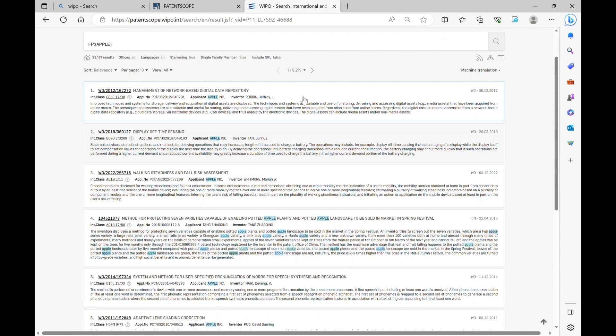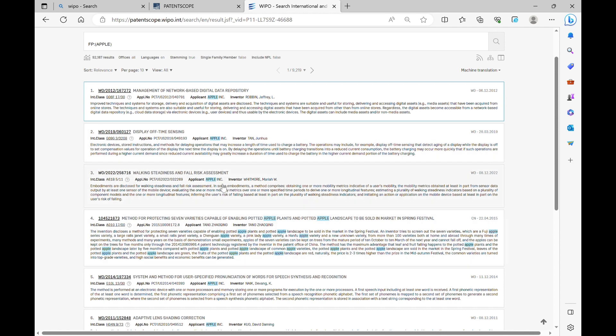One can arrange as per the date in ascending or descending order, so you get the latest patent displayed first on the screen.